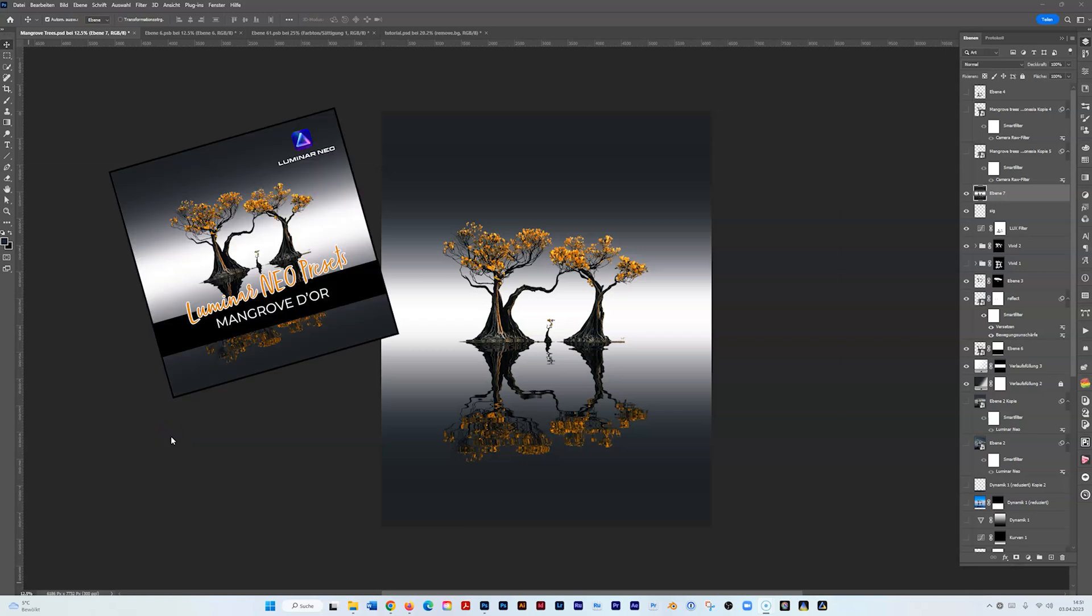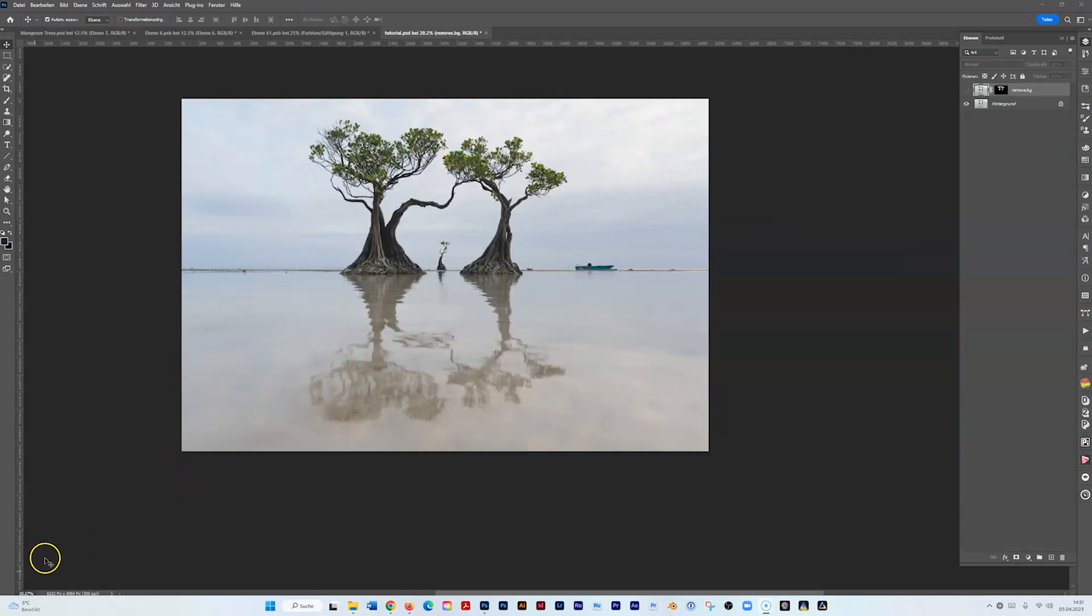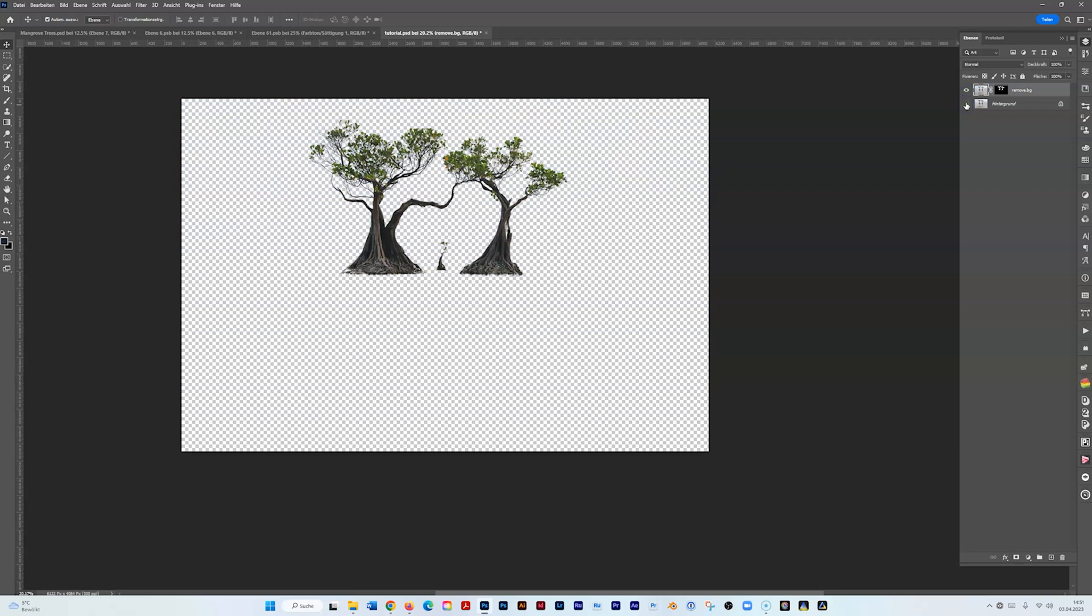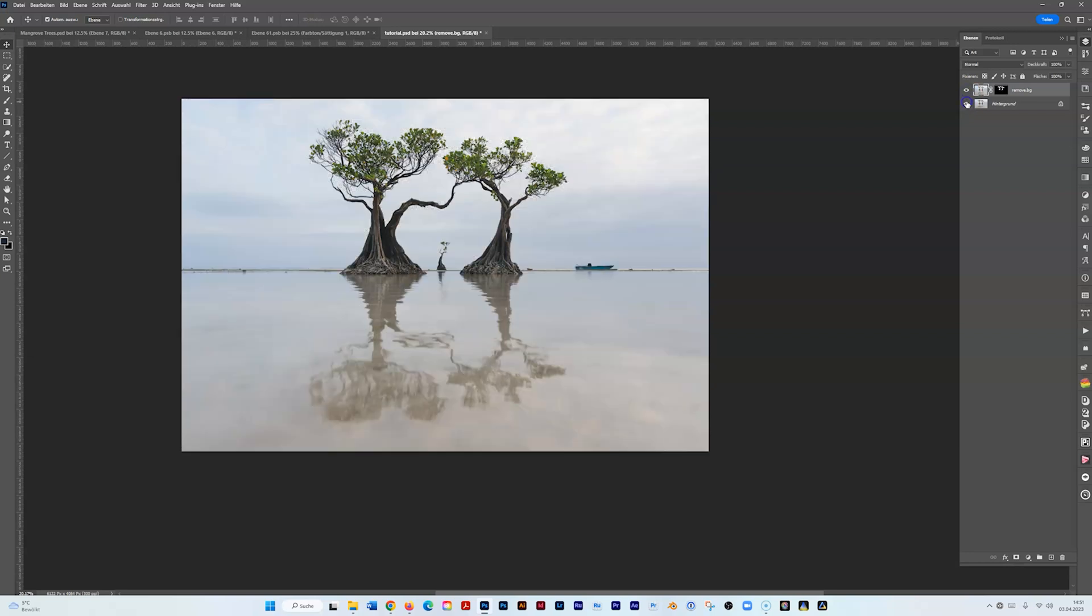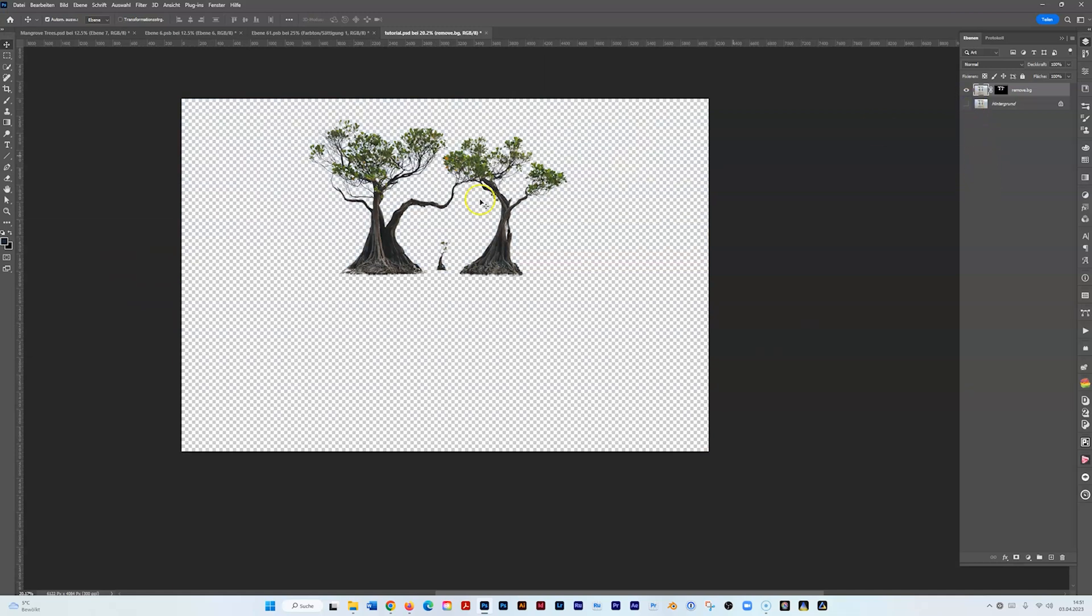You find the link in the description. I started with this photo. I made a selection of the trees and basically masked the reflection here because we're going to create it ourselves, so I just masked it out so we just have these trees left.